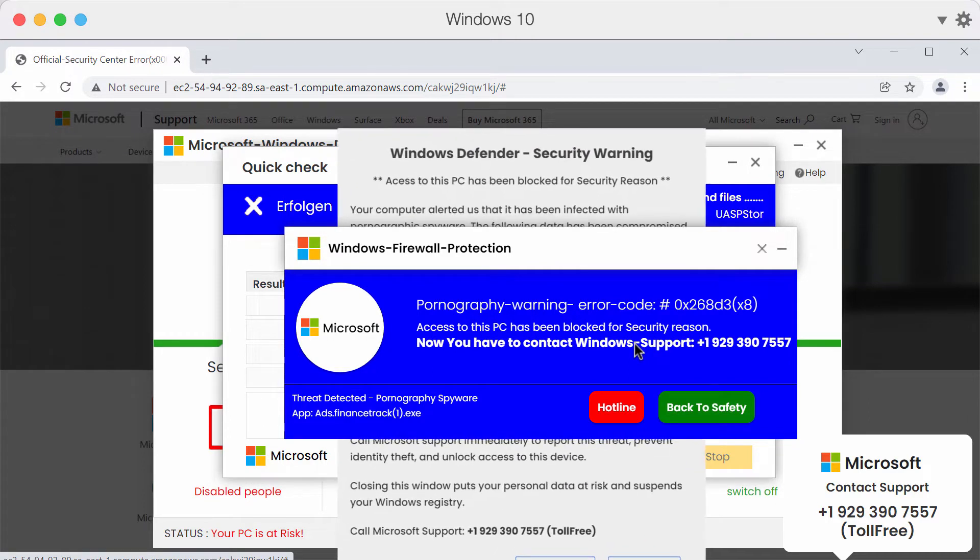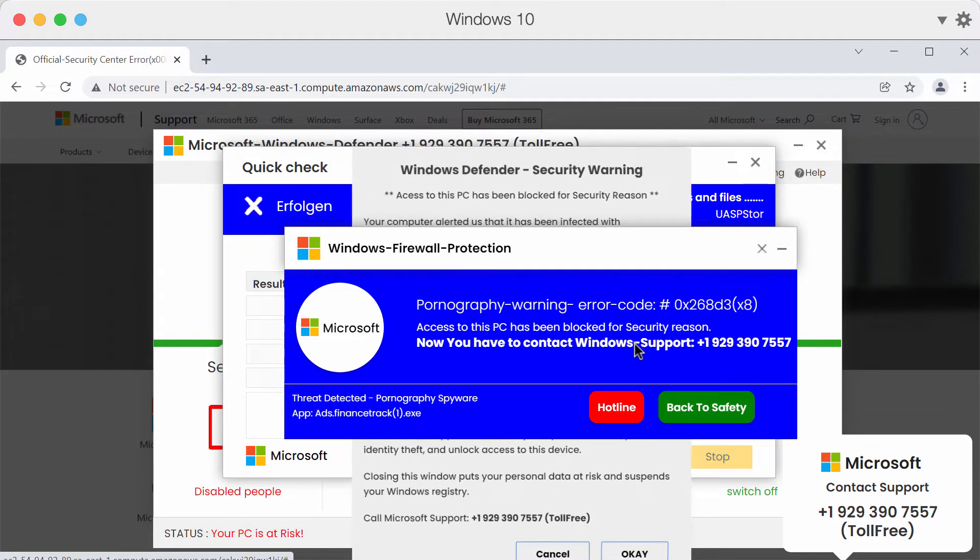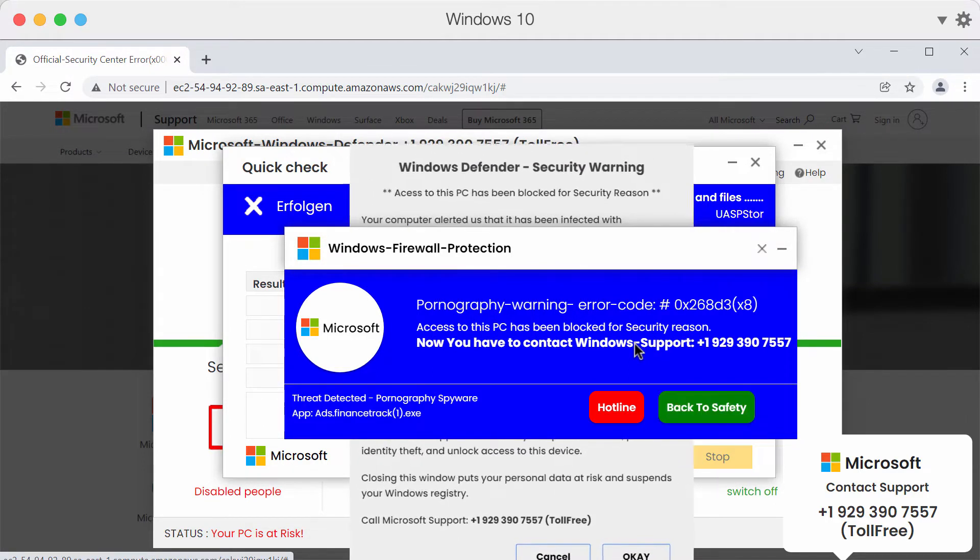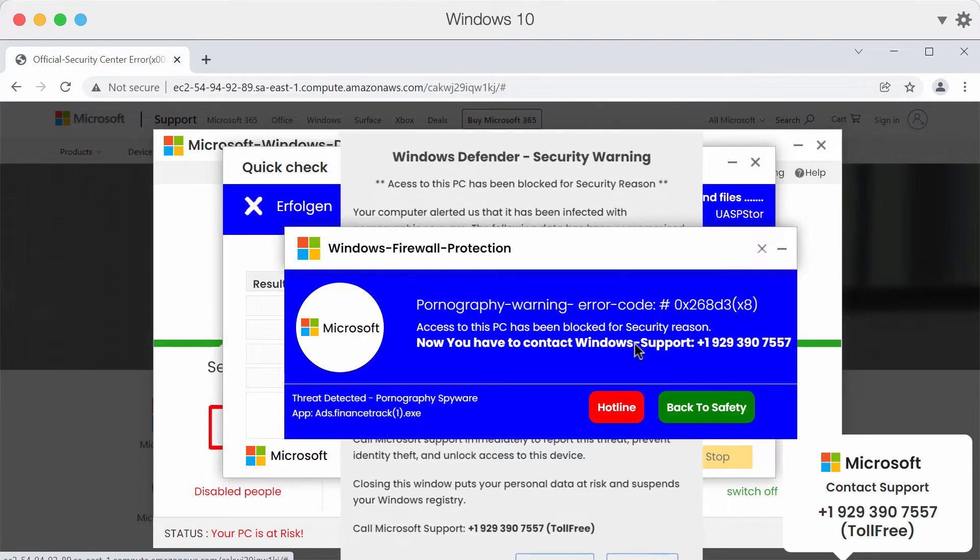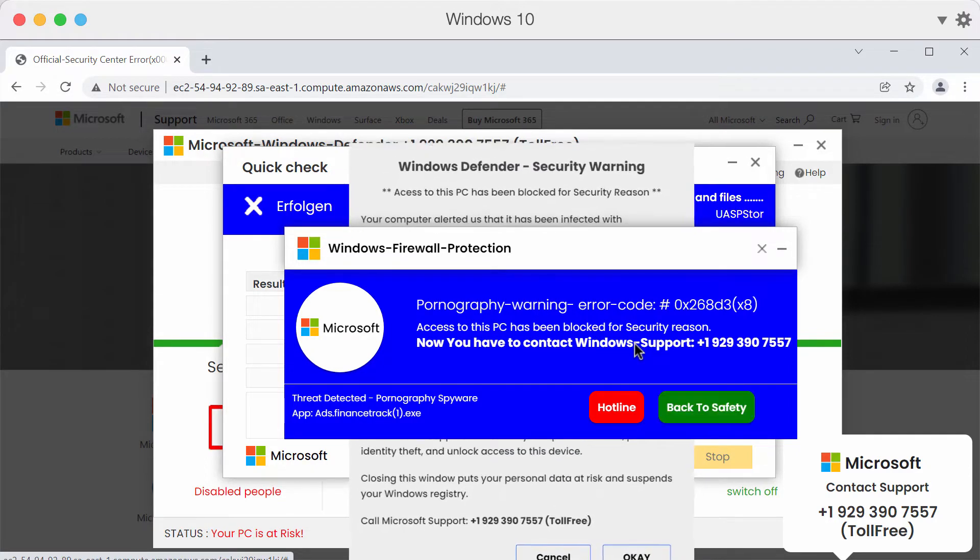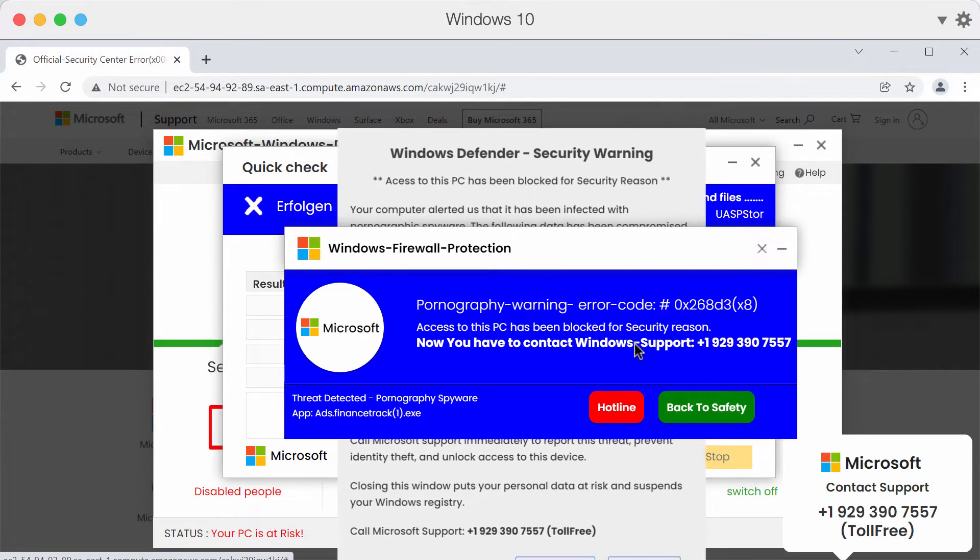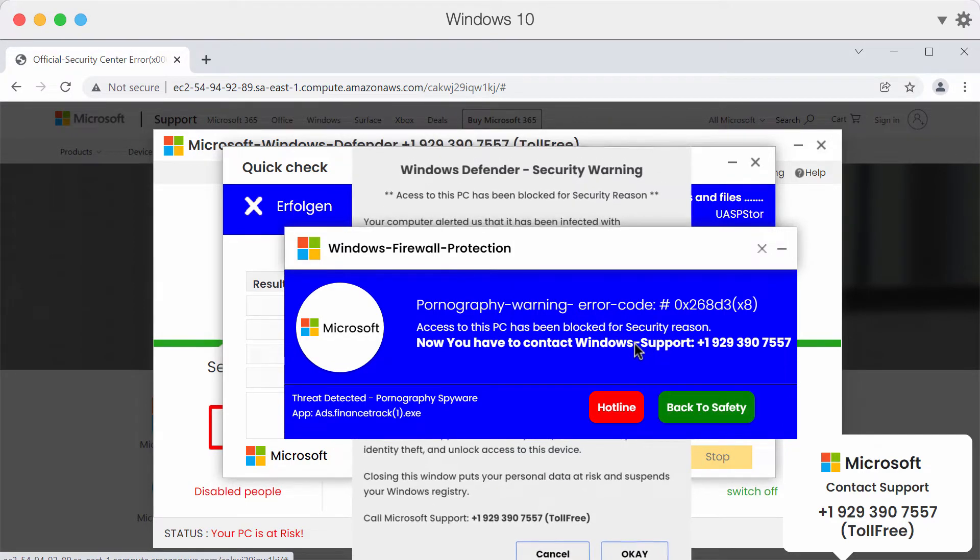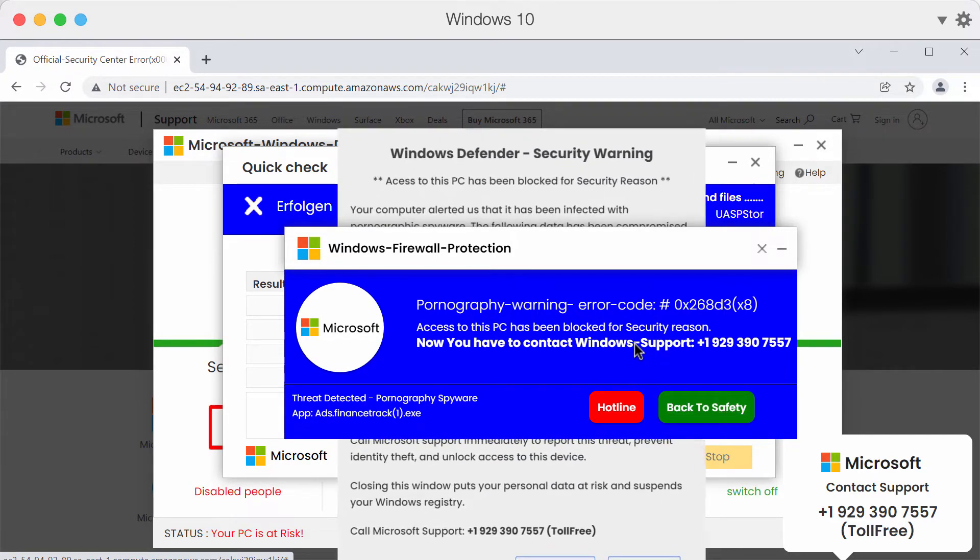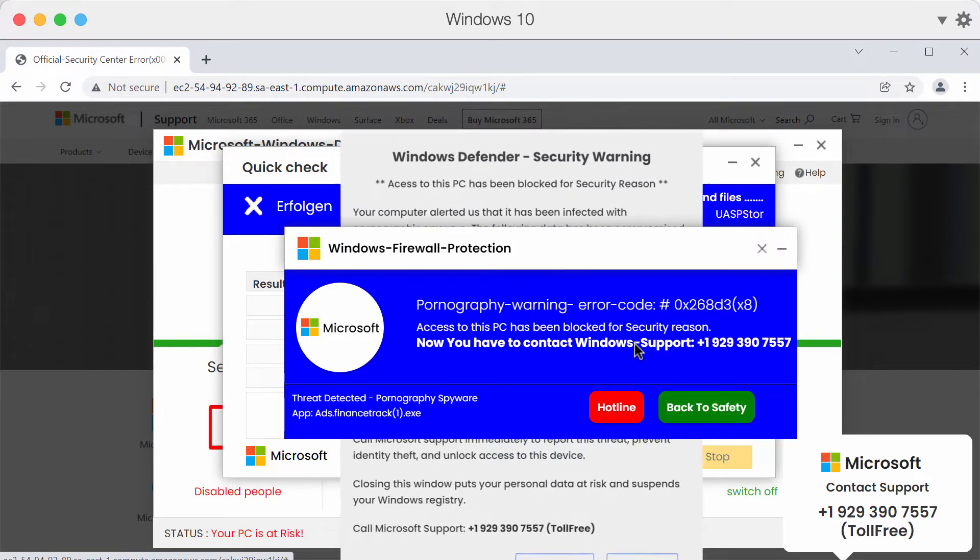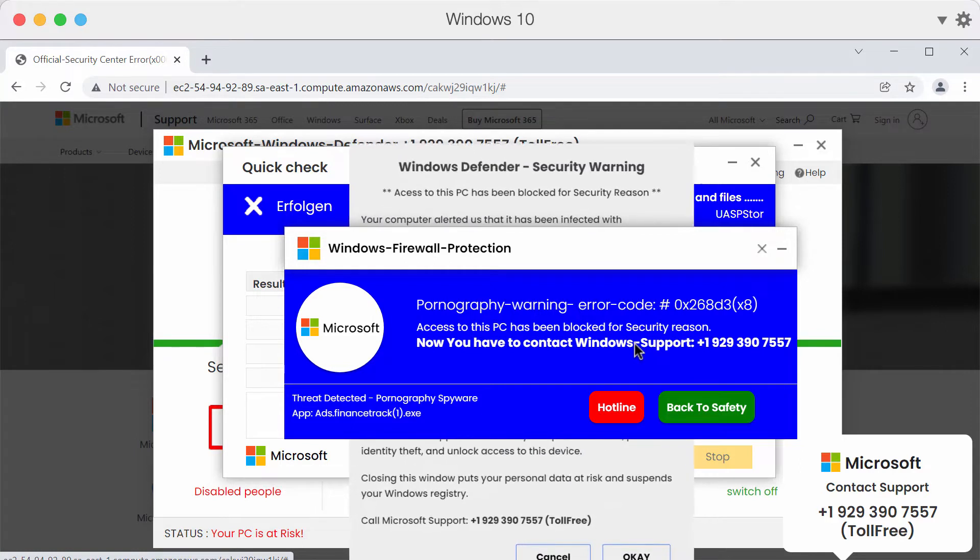Obviously, this alert is a typical online scam that simply tries to force you into calling fake helplines, which can then lead to monetary losses, malware infections, and other severe issues.